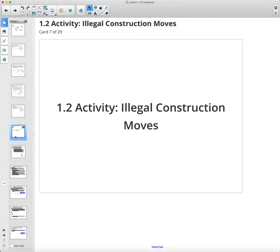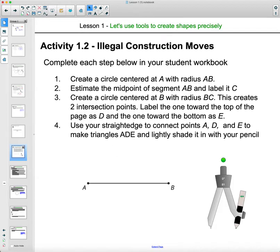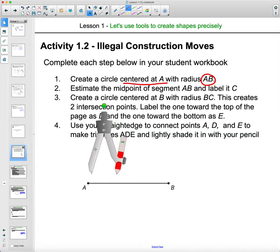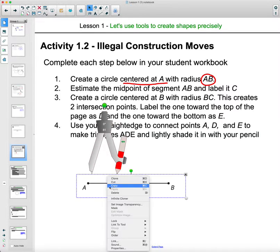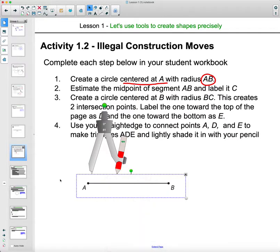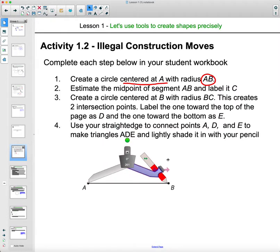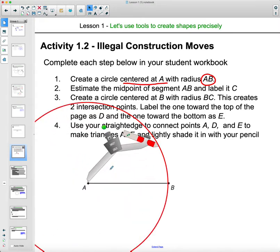Next we'll look at what makes an illegal construction move. On page eight of your student workbook, complete each step. Step one: create a circle centered at A with a radius of AB — the metal point goes on A, and you open the compass to the width of B. Set your compass on A, open it all the way to B, and draw a big circle.